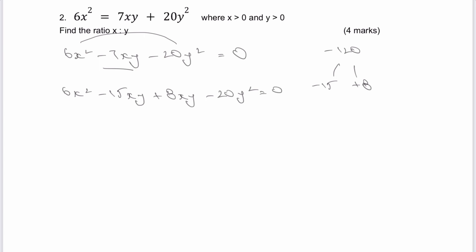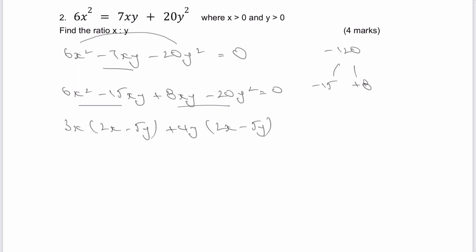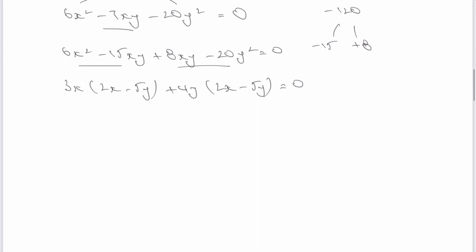Then it's just a case of factorizing the first two terms. When I factorize those I'm going to factorize for 3x and get in brackets 2x minus 5y. If I now factorize the second two terms I'm going to factorize for plus 4y, and I get 2x minus 5y as well. So I can rewrite that as 3x plus 4y multiplied by 2x minus 5y, and that all equals zero.